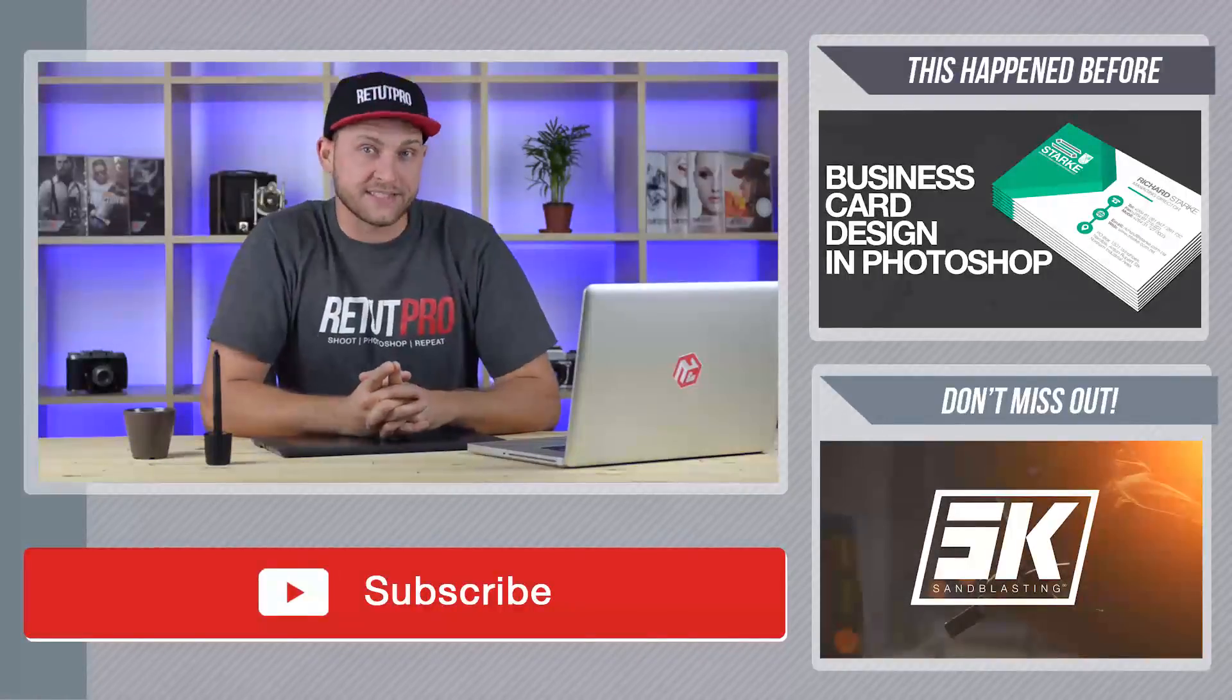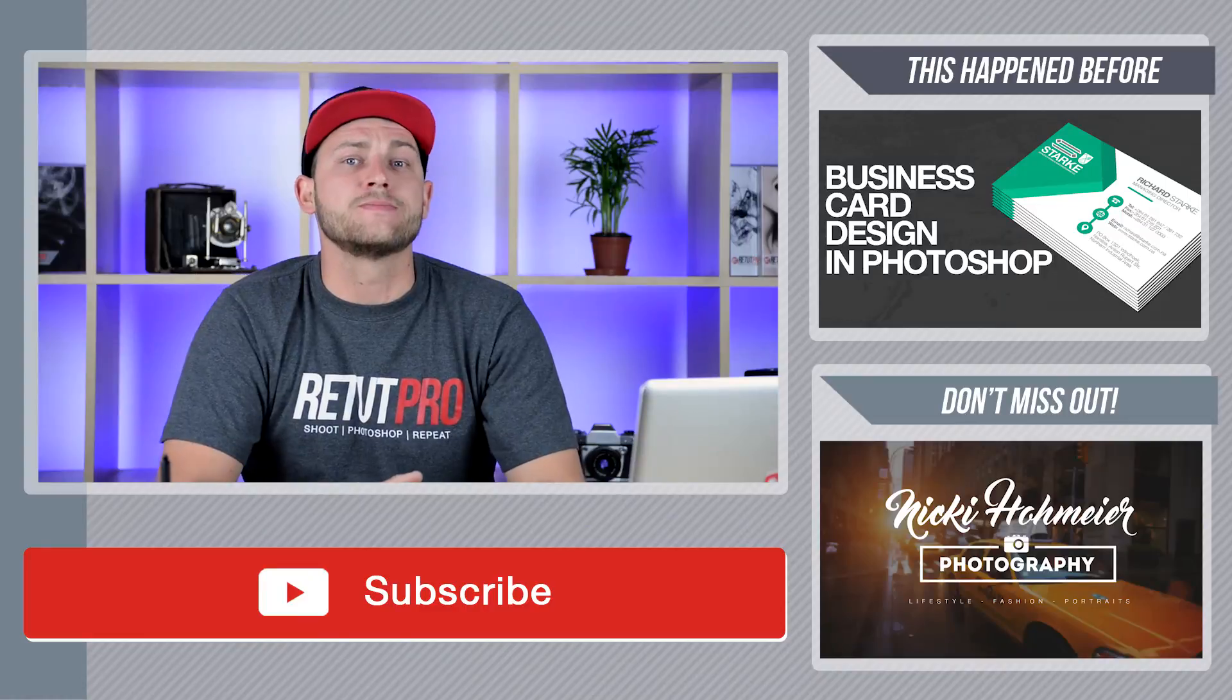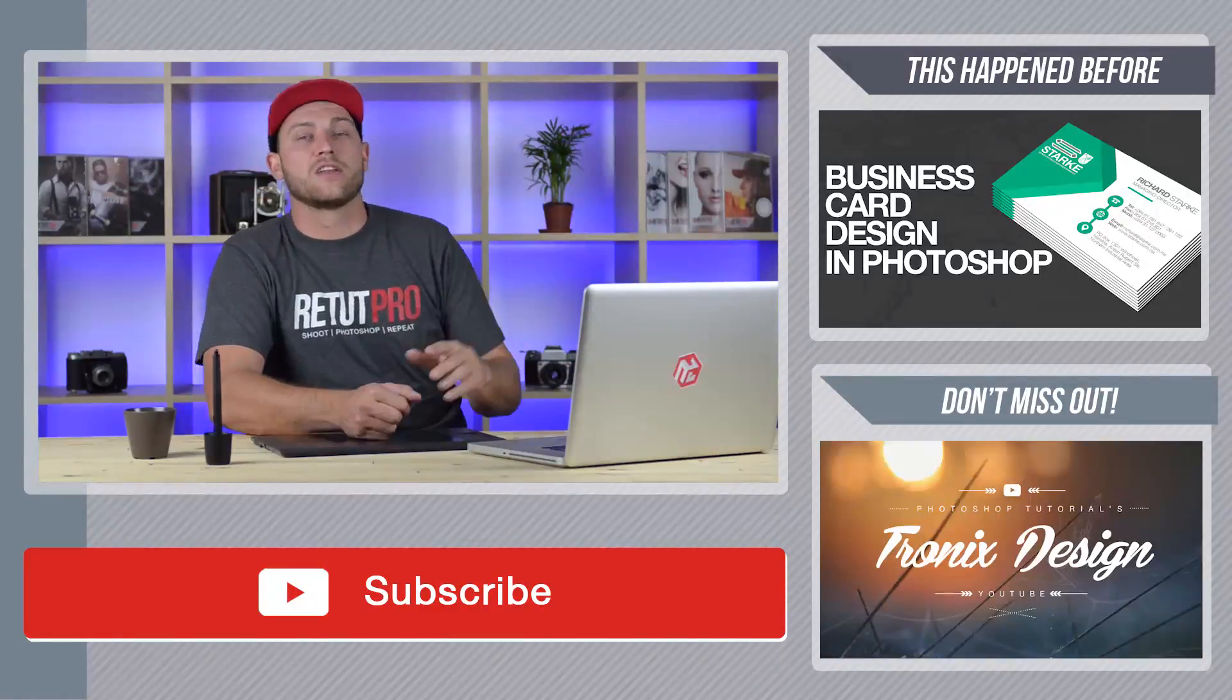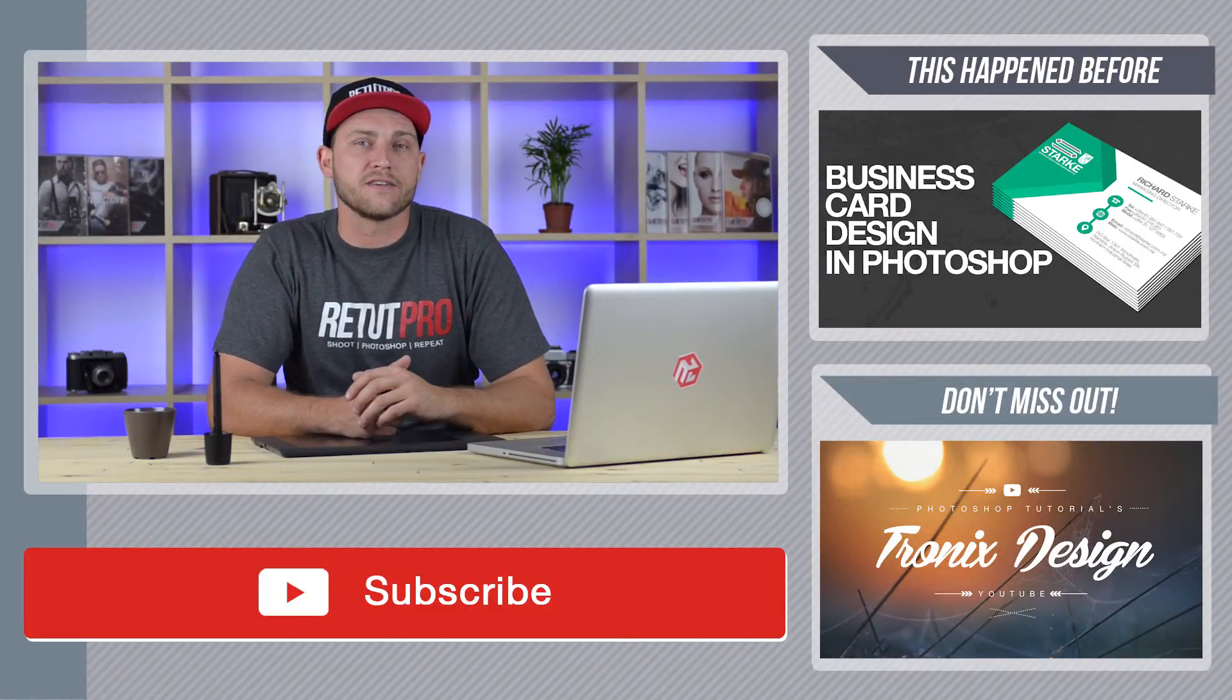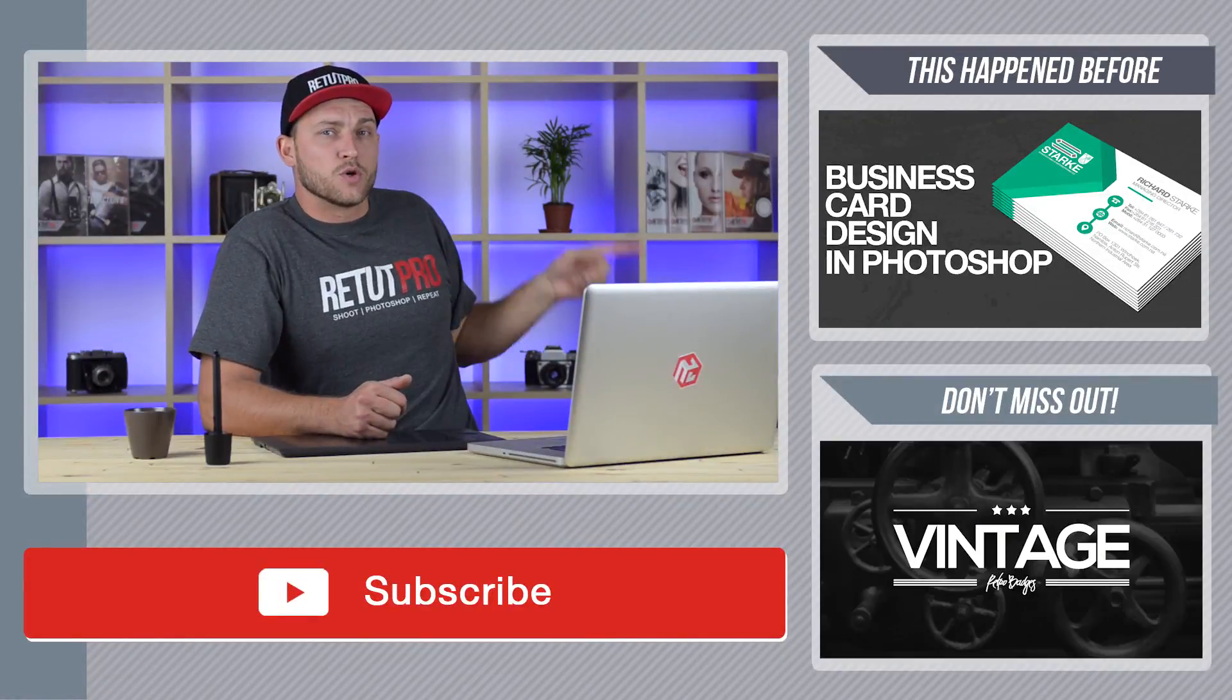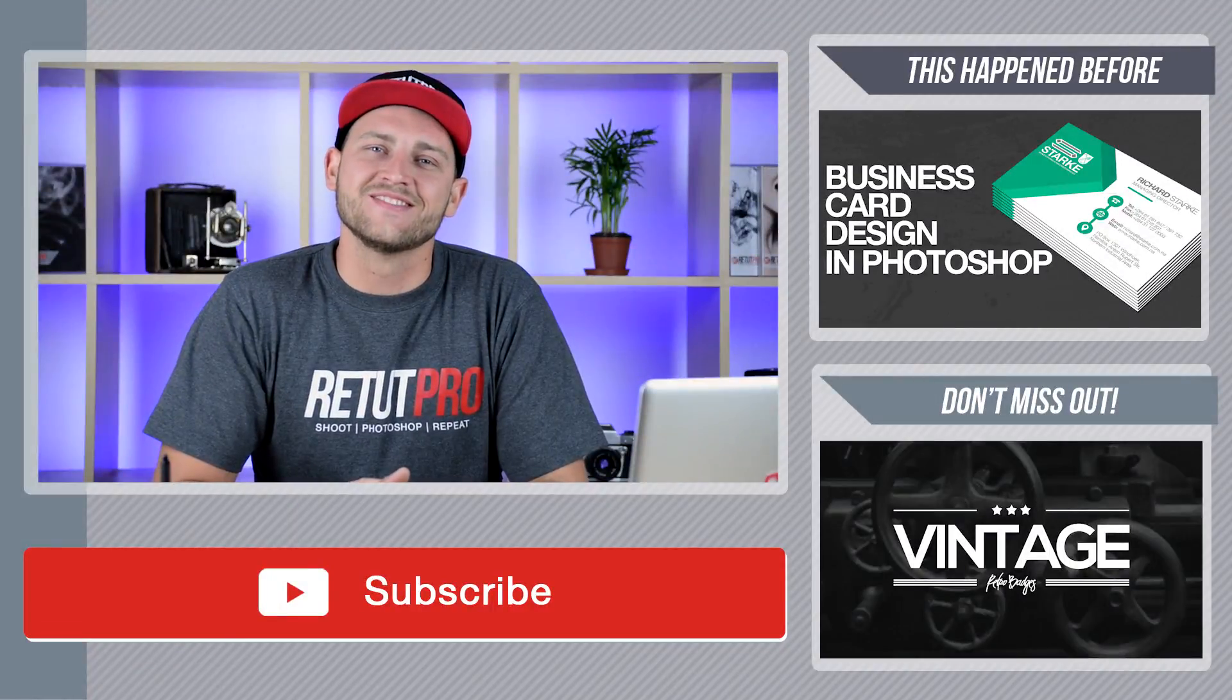And you are still watching because you are interested in some more tutorials. Then wait no longer. Here on the right hand side at the top is what happened last week on the channel, and at the bottom some beginner and advanced stuff. Your choice, click away. See you in the next tutorial.